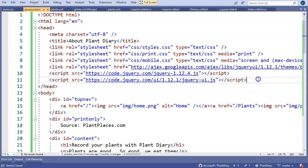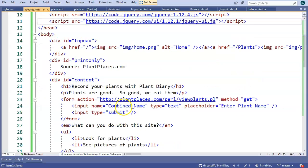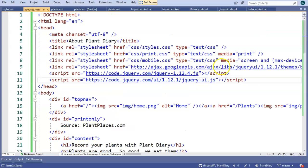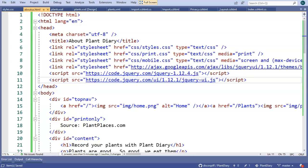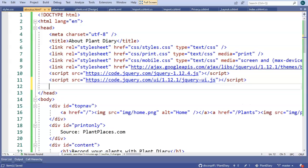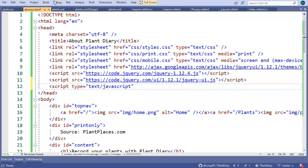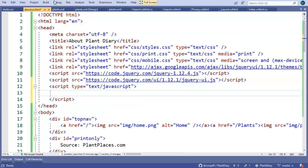Now comes the interesting part. We have to take the jQuery libraries, and we have to connect them to our input name equals Combined Name. We're going to do this with a bit of JavaScript, and we'll do it up in the head section. So let's start with a normal script tag. We'll say script, type, text JavaScript, and then the closed script tag.